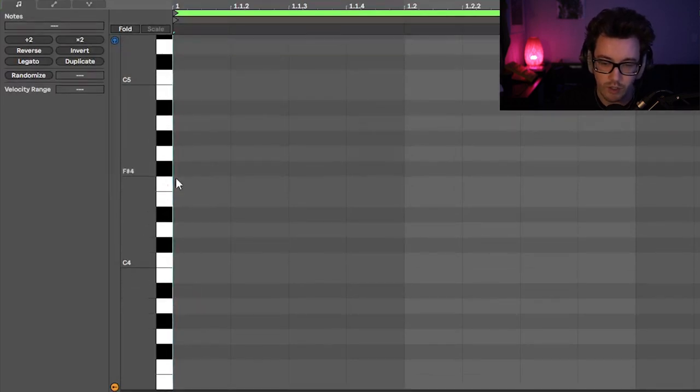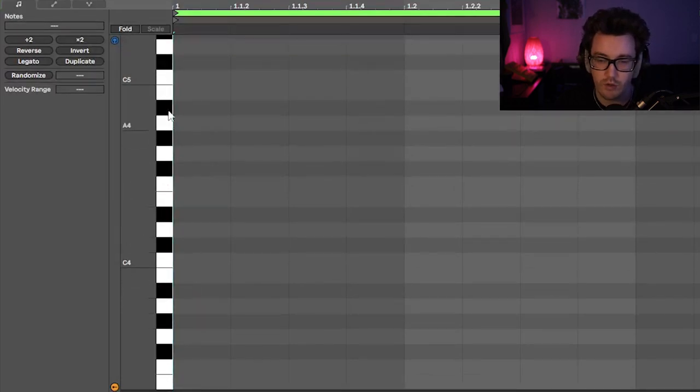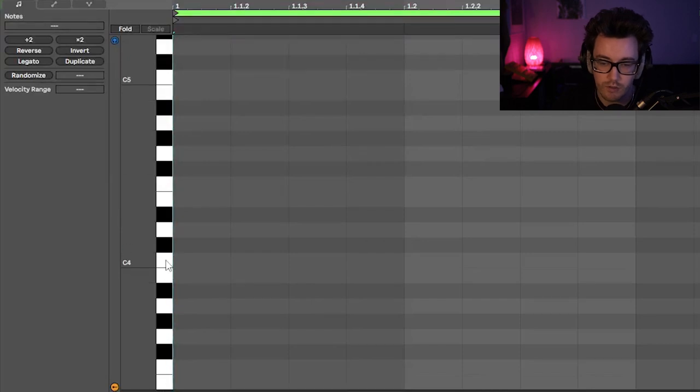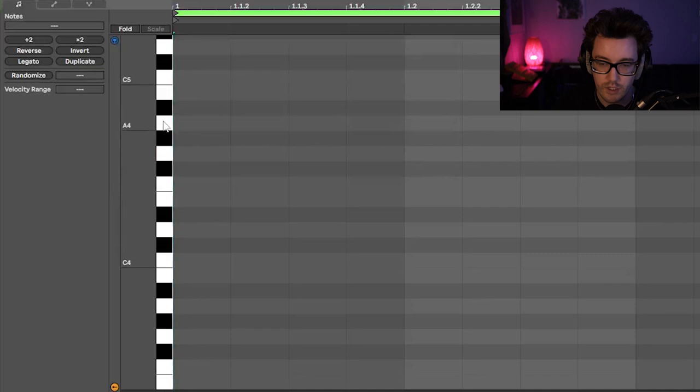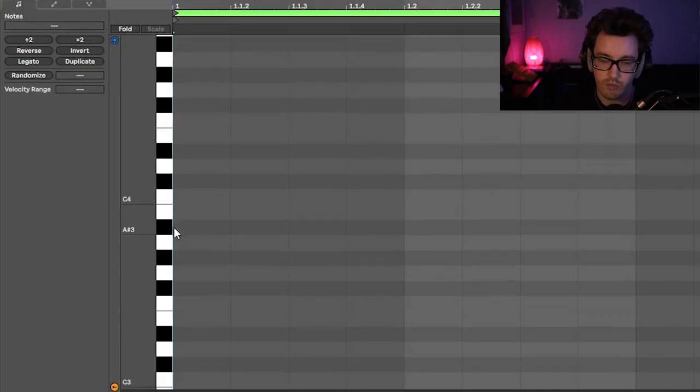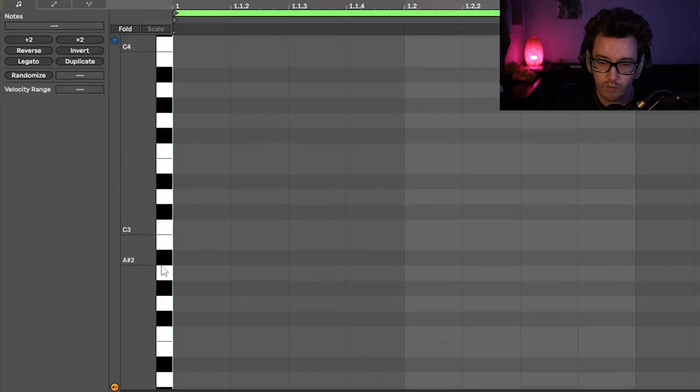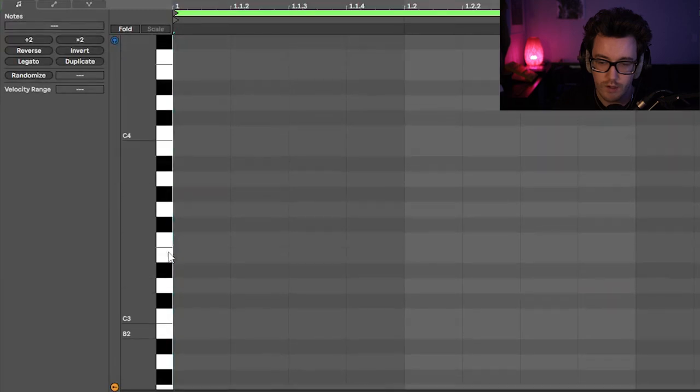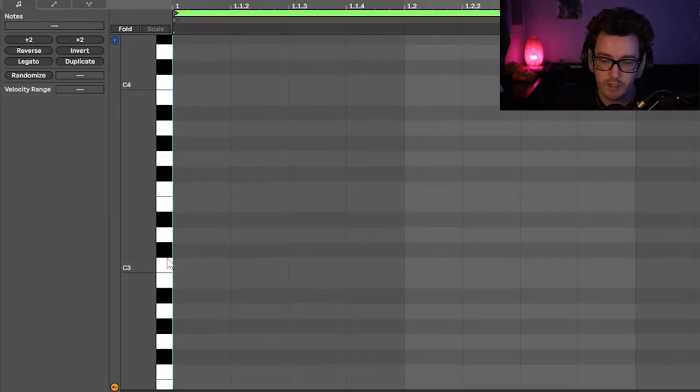So as you can see, we have all the C notes, because it's the easiest scale to learn. And so it's basically just all these white keys. And so here, there are seven notes, there's C, D, E, F, G, A, B, and then C again. And so that just repeats over and over and over for the C major scale anyways.